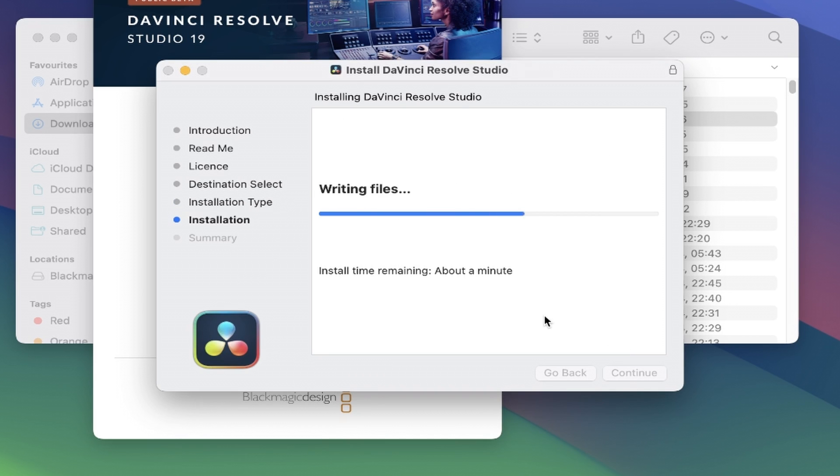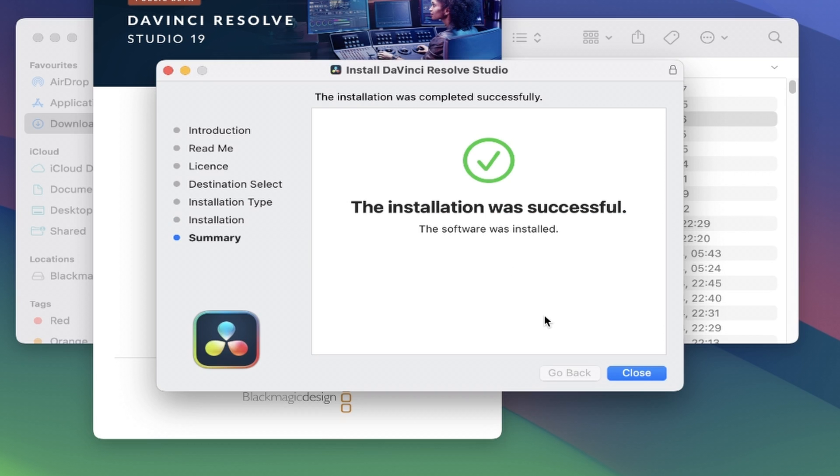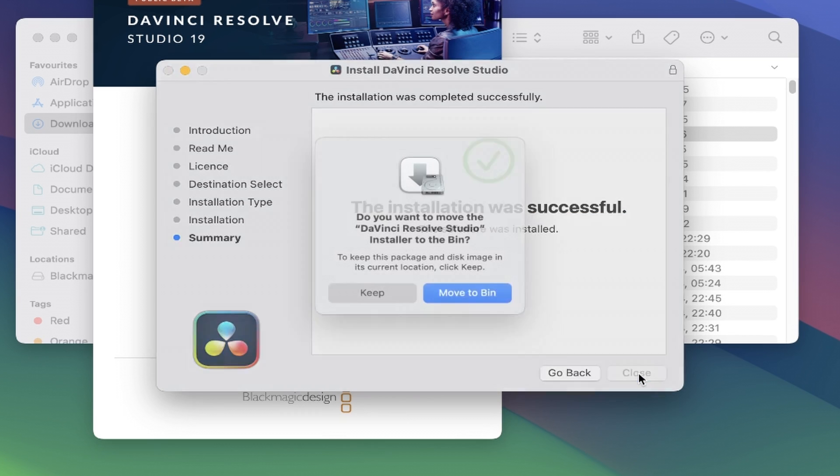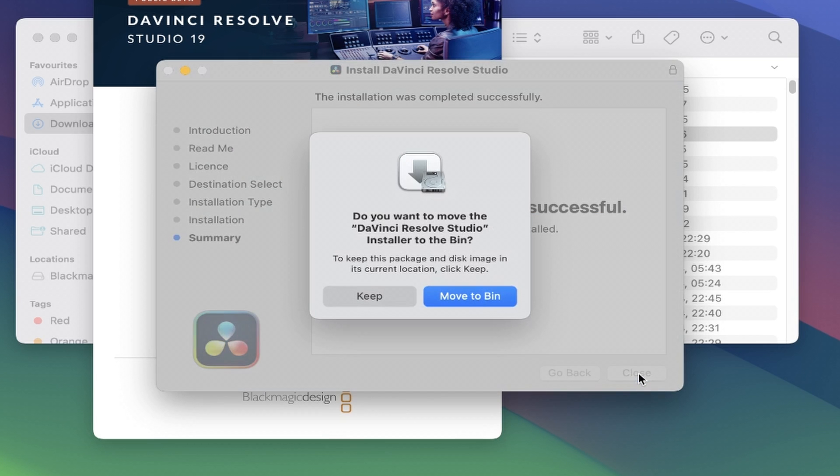All being well, you'll now see a summary screen telling you that the installation was successful. Fantastic. Click on close and it will prompt you to move the installer file to the bin or keep it. I'll keep it for now.